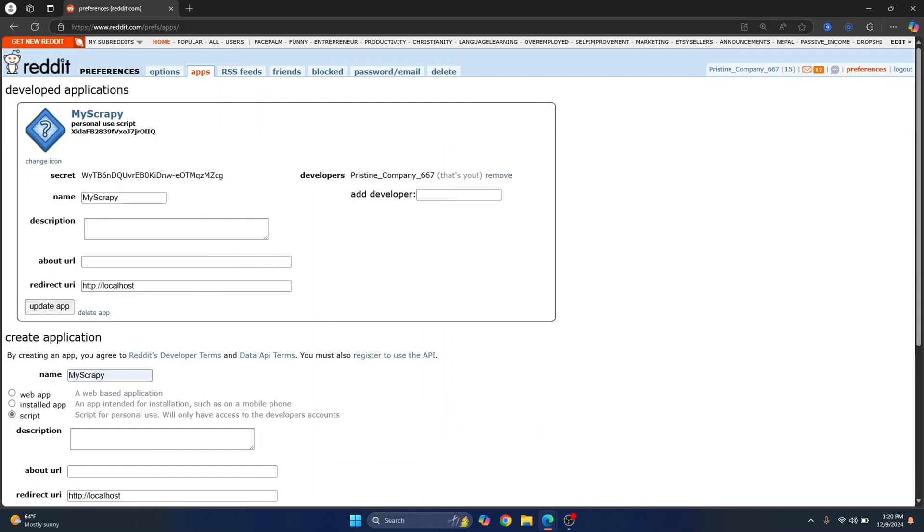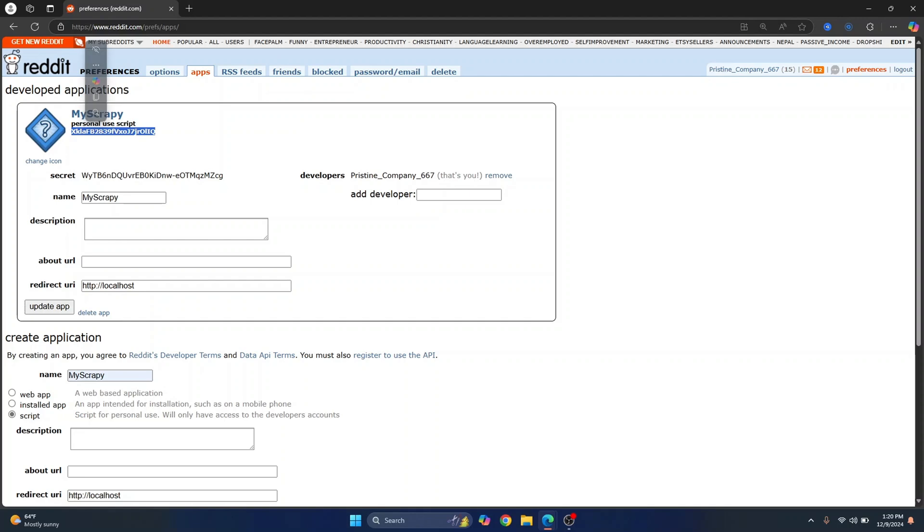So our app is created. Now we need these two things that is secret and this I think this is called client ID and that's all we need and now we can go back to creating our bot.